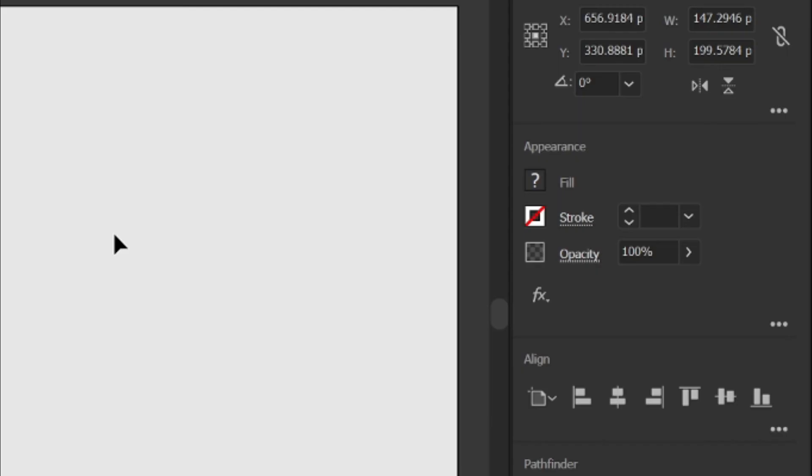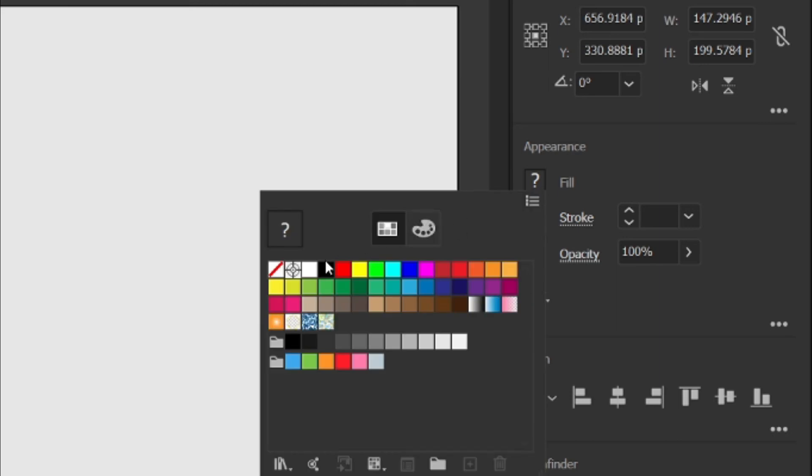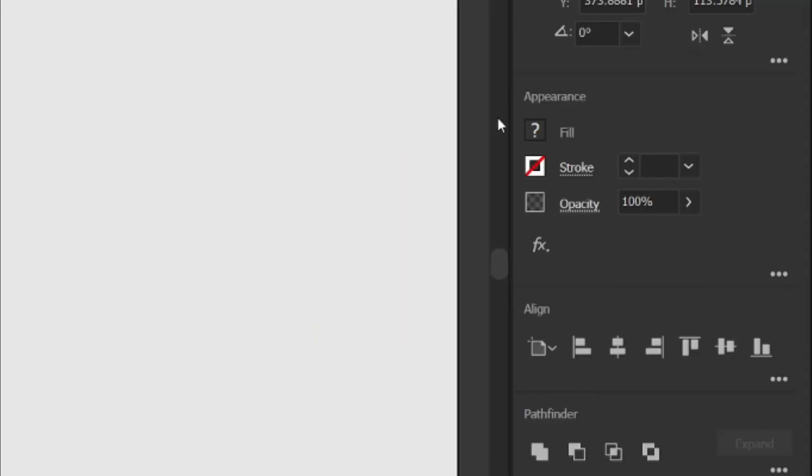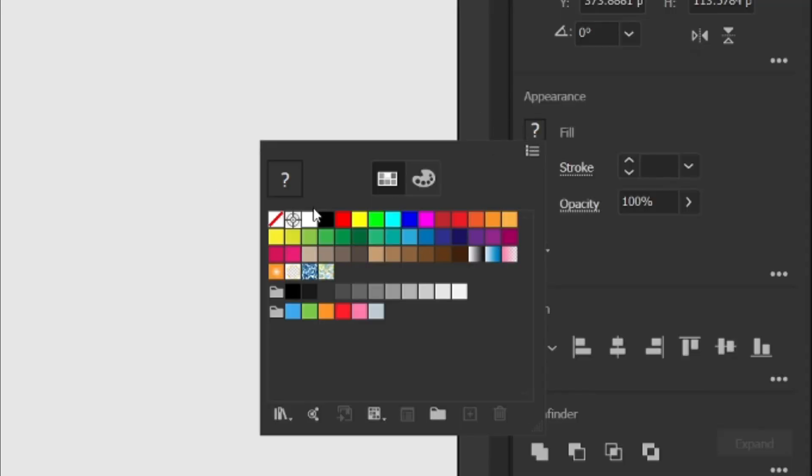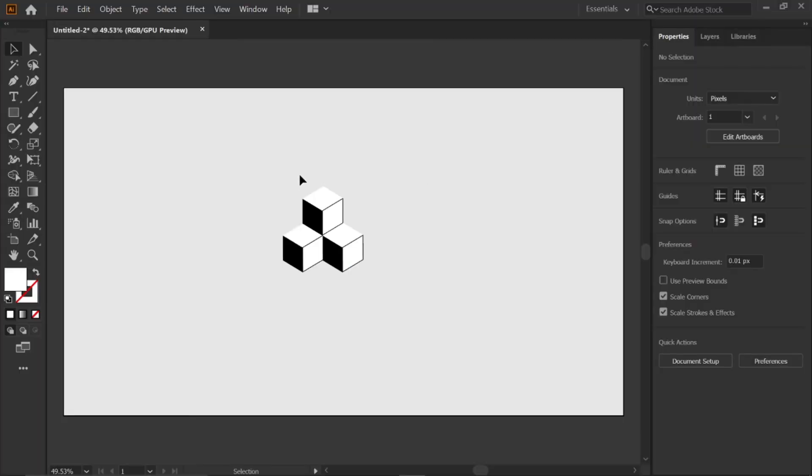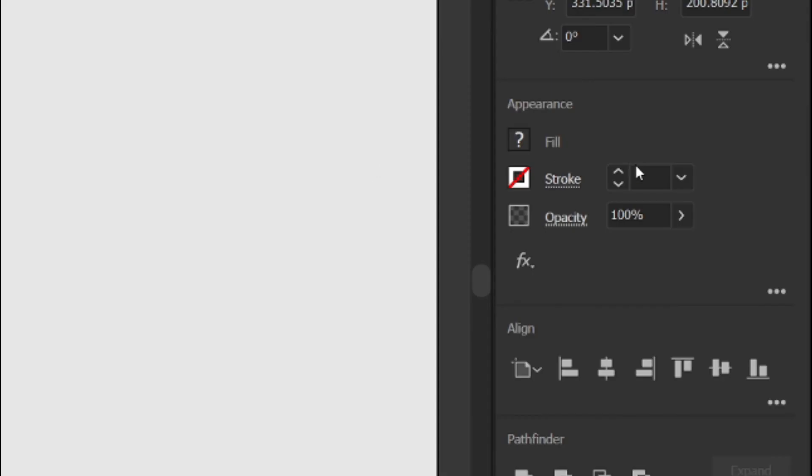Select the following 4 sides and change its color to white. Then select the following 2 sides and change its color to white. Select the whole object and change its stroke to 2 points.